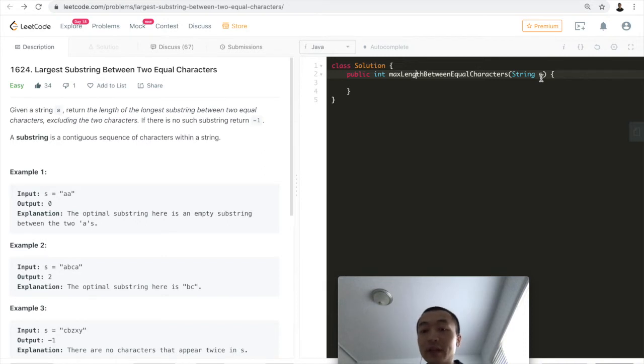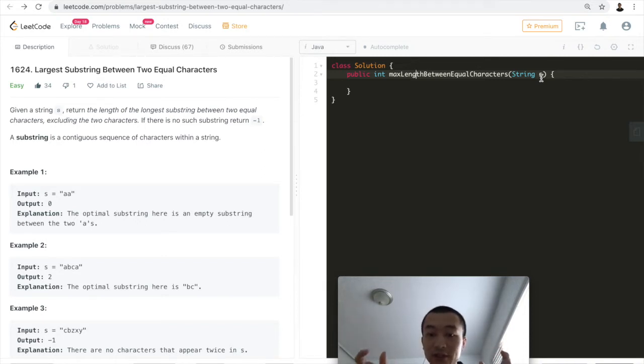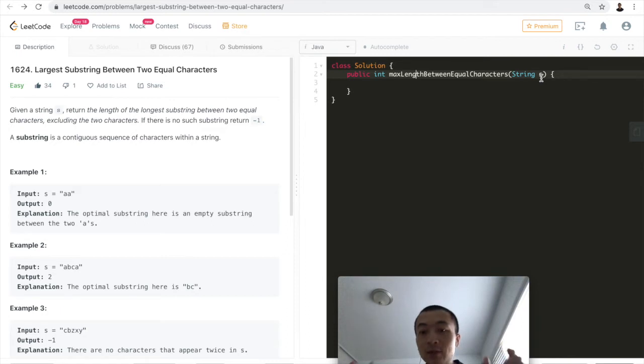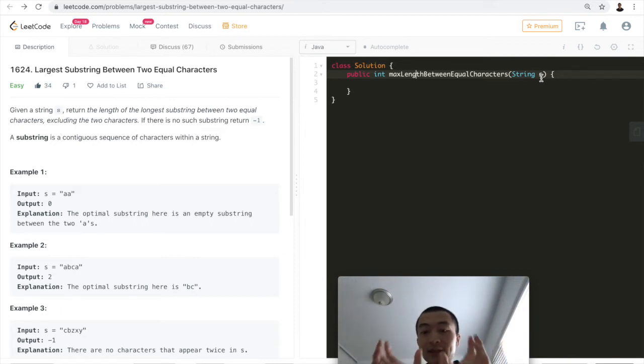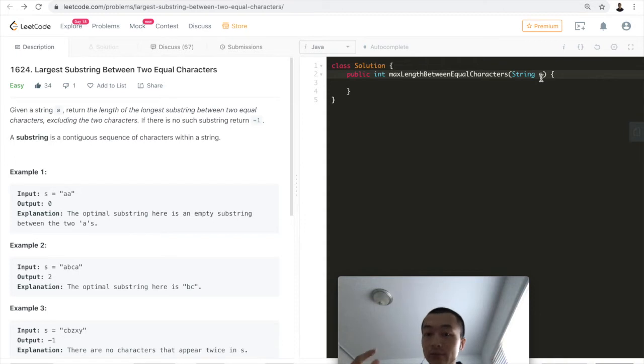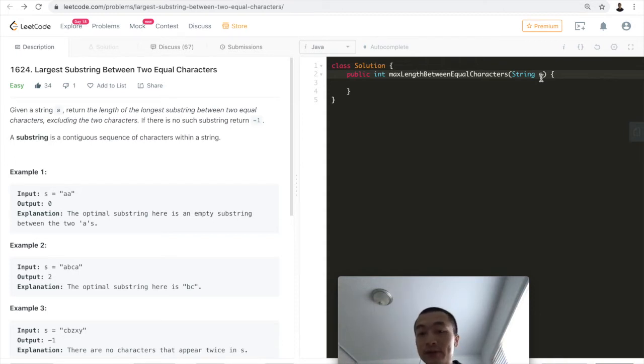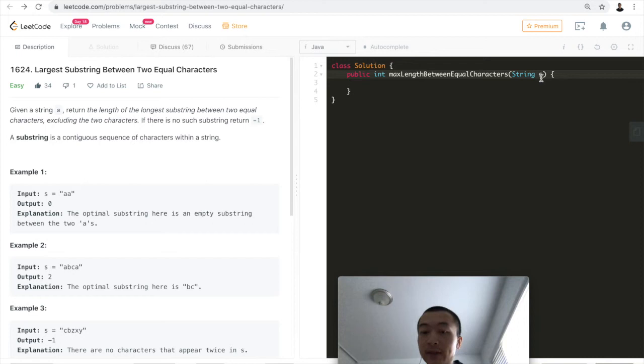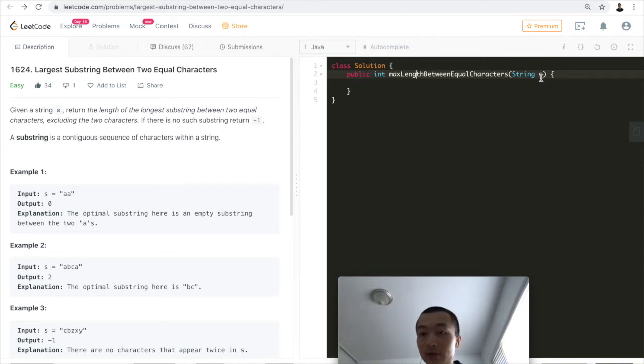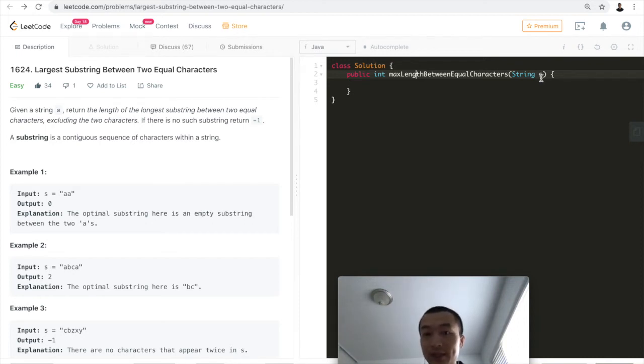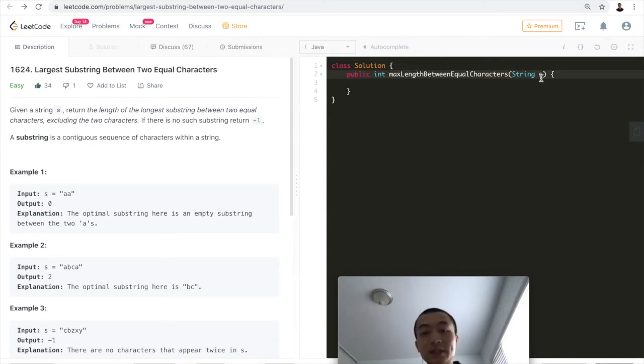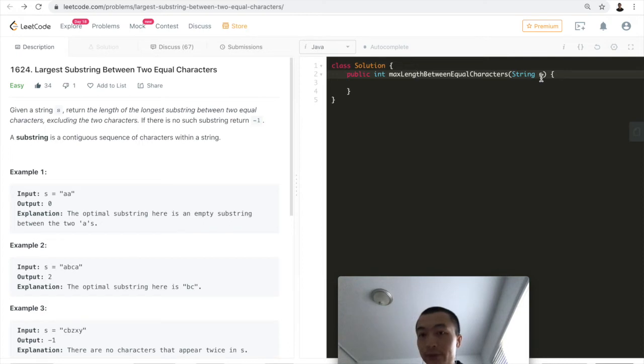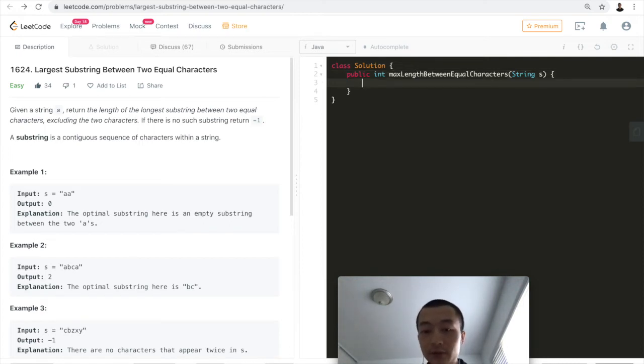If it doesn't exist later, we don't need to check the substring between them. If it does exist toward the end of the string, we can take the length between these two same characters. We maintain a max length variable outside the iteration loop and keep updating it whenever we find a bigger one. In the end, after iteration finishes, we return the max length. That's the idea. Now let's put it into actual code.